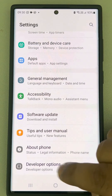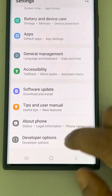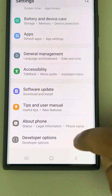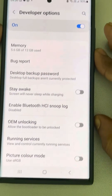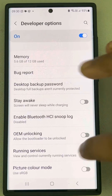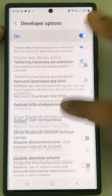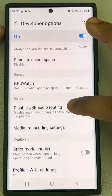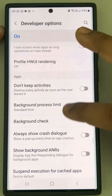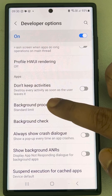You will find that Developer Options has been enabled. Tap on it. Inside Developer Options, you have to find Background Processes. Scroll down and find Background Process Limit, then tap on it.